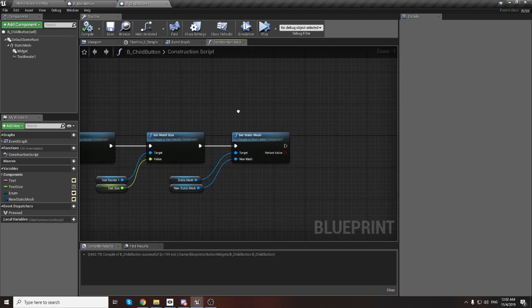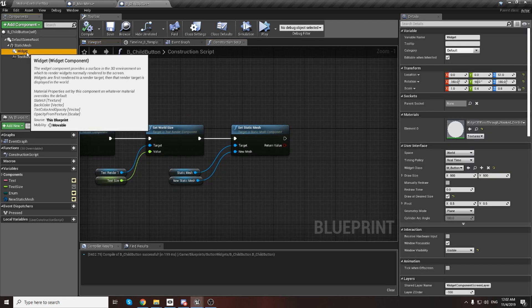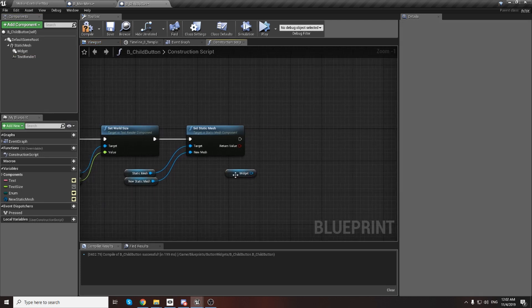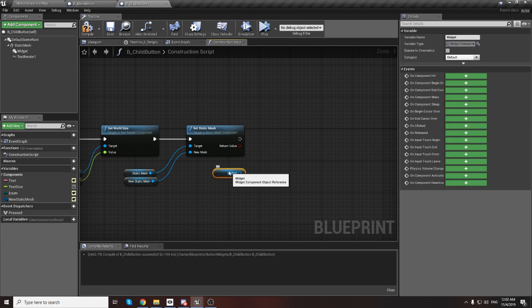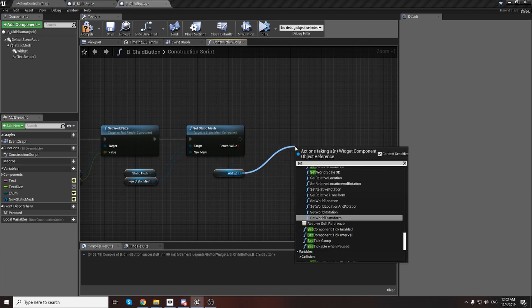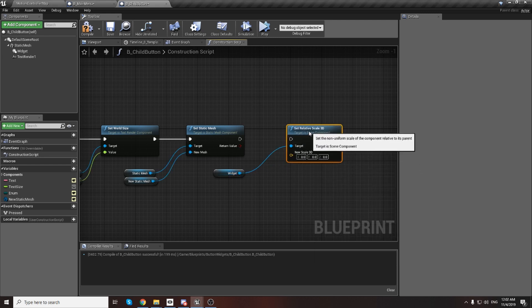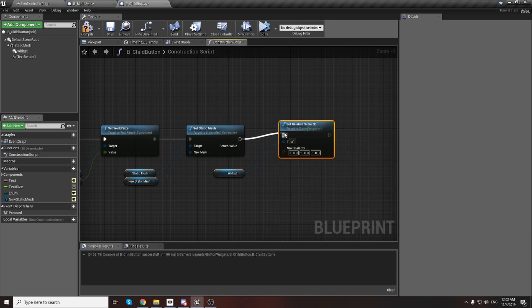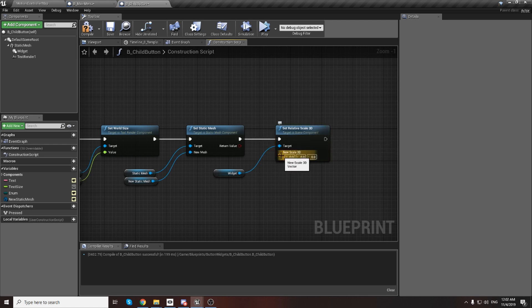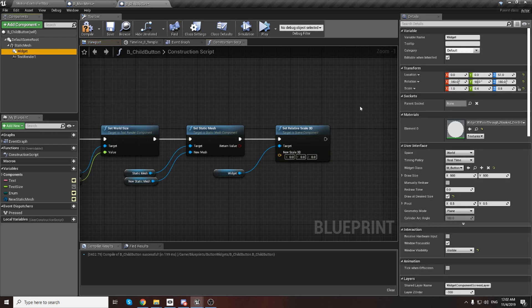Now for changing the widget size: drag the widget reference and write Set Scale - use Set Relative Scale 3D, not world scale, world is too big. Put it here and take a new variable again, because if we write the scale directly it will be the default for all of them.